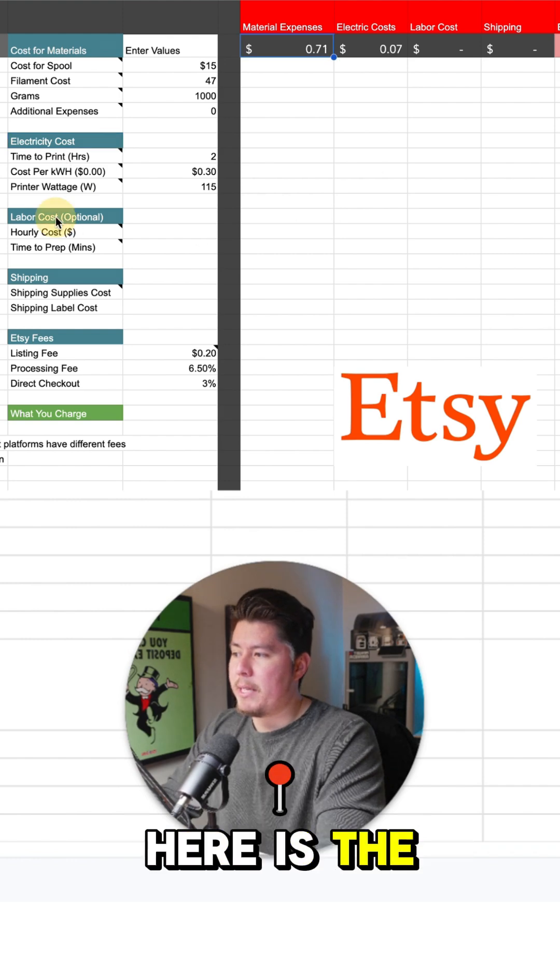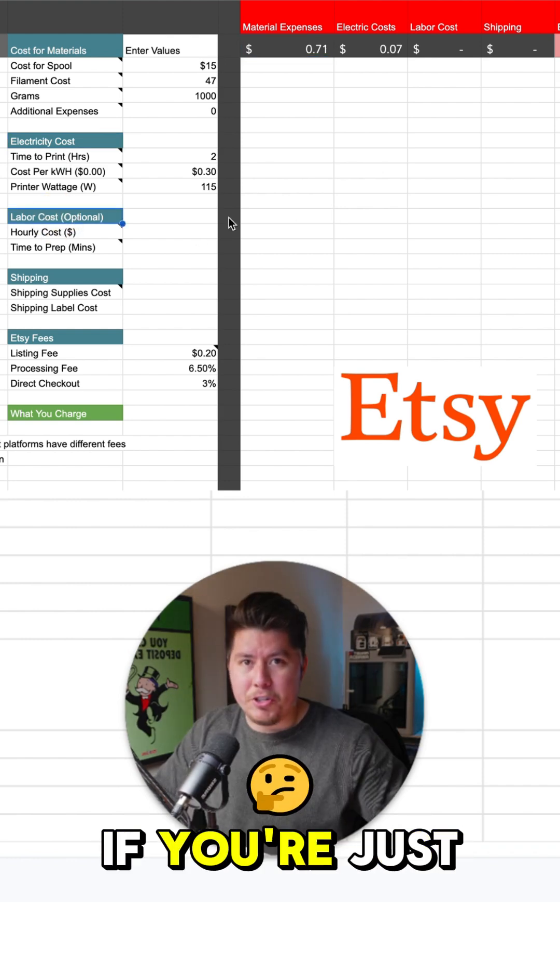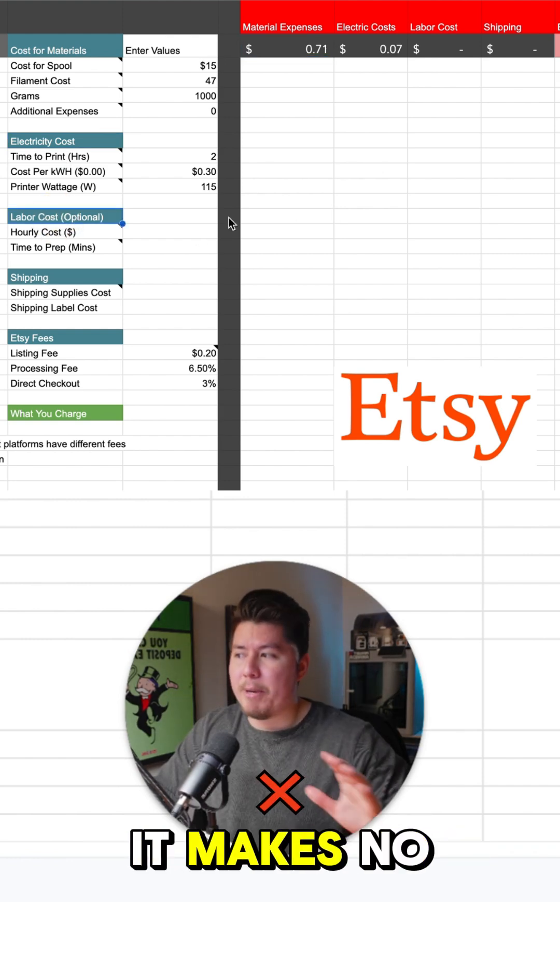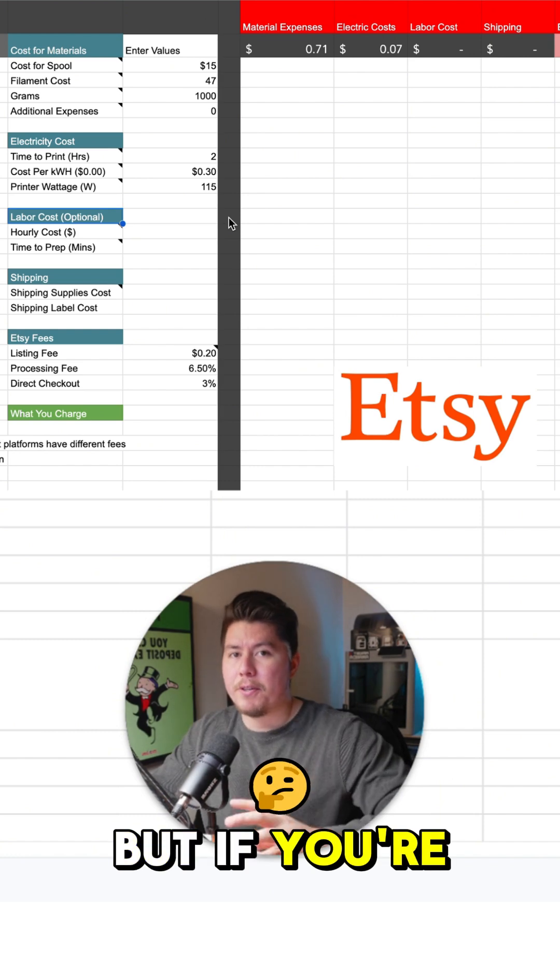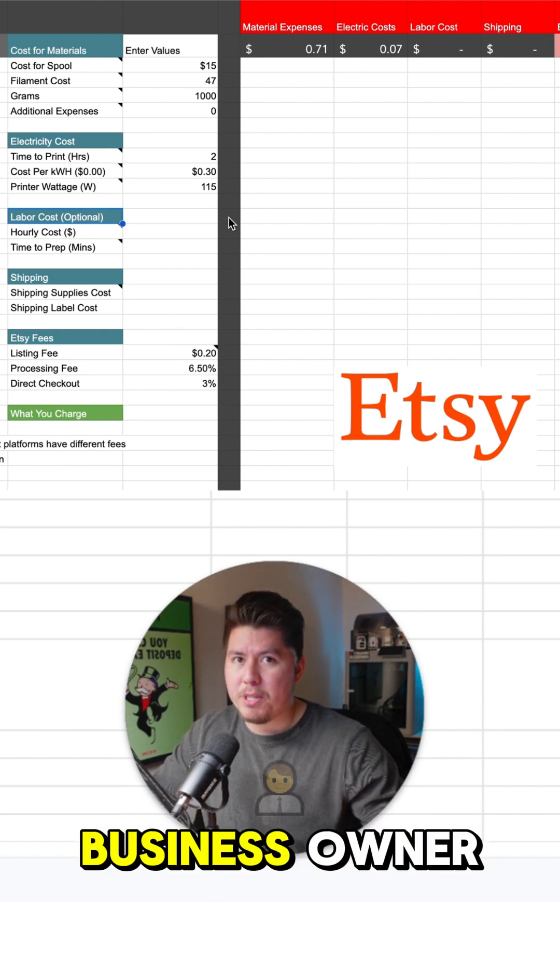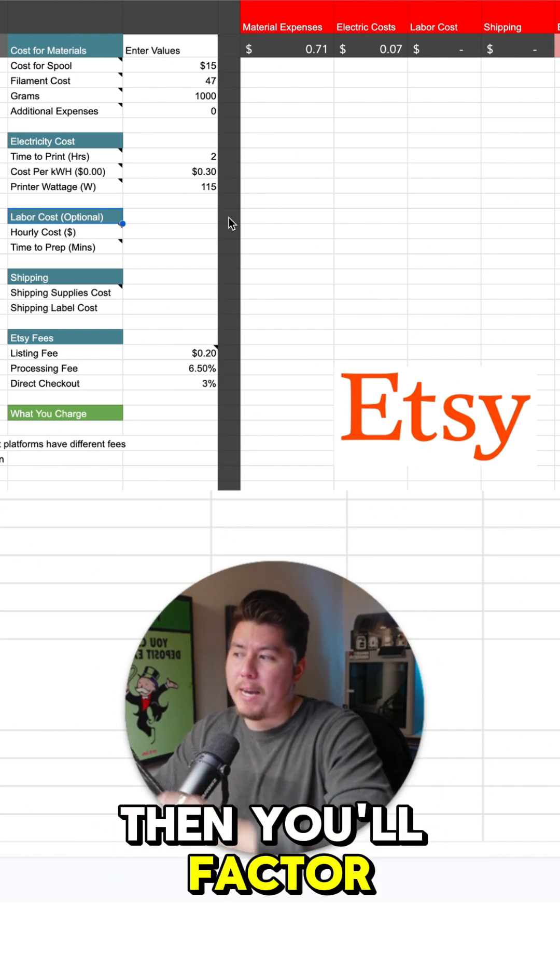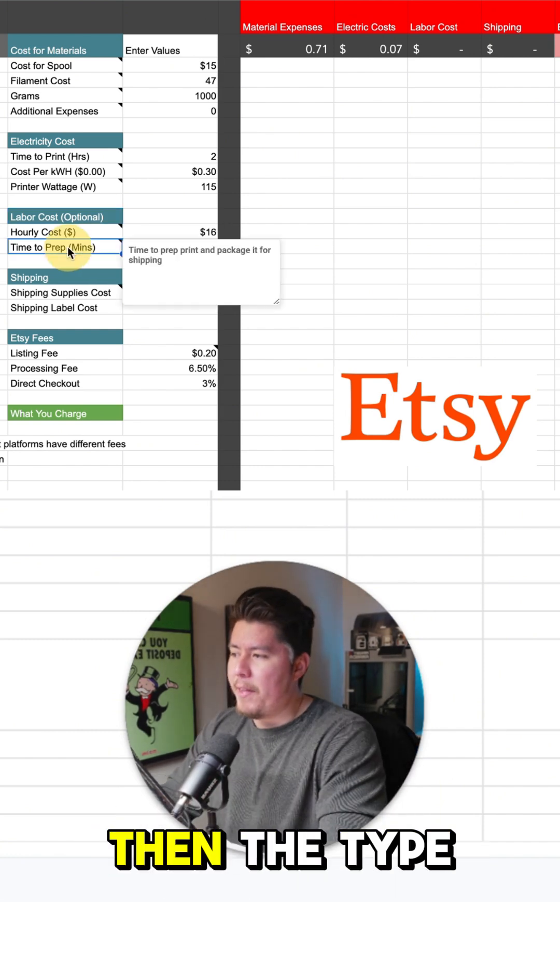Next thing we need to cover here is the labor costs. If you're just getting started, it makes no sense to calculate labor costs. But if you're a more established business owner, then you'll factor that in here.